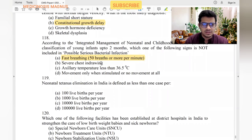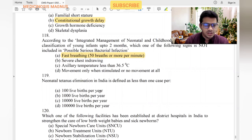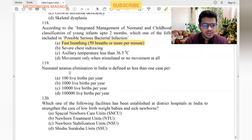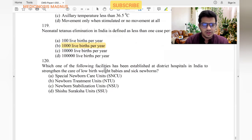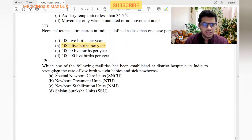Additional IMNCI signs for possible serious bacterial infections: severe chest indrawing — yes. Axillary temperature less than normal — yes. Movement only when stimulated — yes. Neonatal tetanus elimination in India is defined as less than one case per 1000 live births.